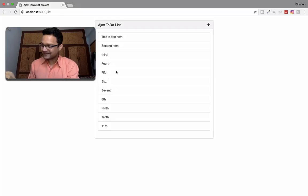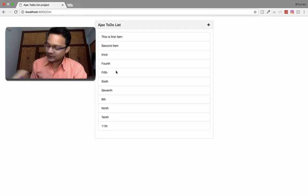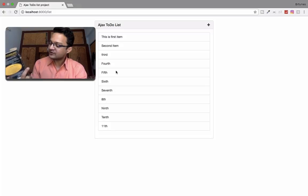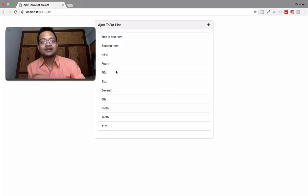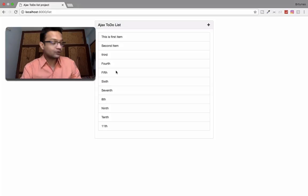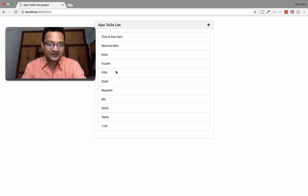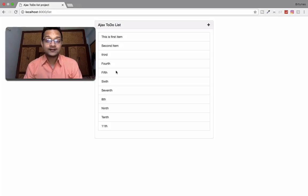Hey, are you there? Hey, how are you? I am reading this book — it's an awesome book called Rich Dad Poor Dad by Robert T. Kiyosaki. It's a very nice book, I recommend you to read it. Welcome back to Bitfumes, I'm your host Sarthak and you can also call me Ankur.